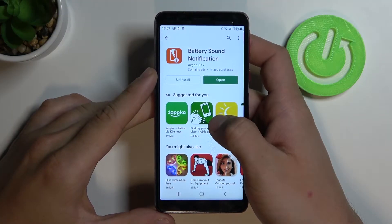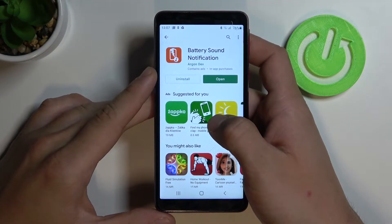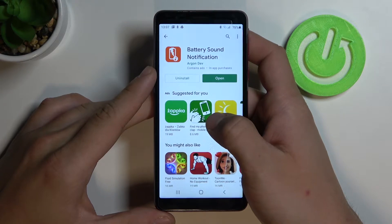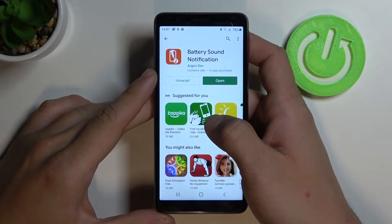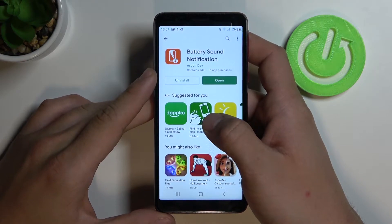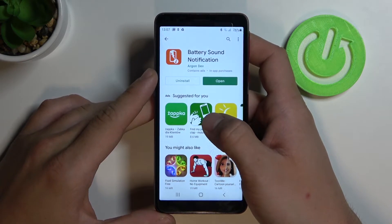Hello, in front of me I've got Samsung Galaxy M01 Core. Today I'll show you how to change battery sound.